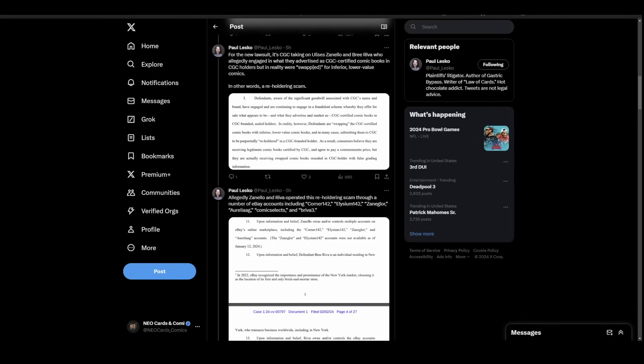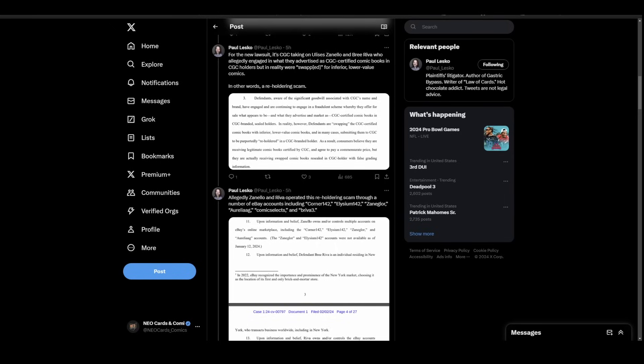Talk about finding out the hard way. Another CGC lawsuit came out over the weekend, separate from the one last week. Just so everyone's clear, about a month ago Nine Nine Newsstand got the ball rolling on the original reholder scandal where people were taking lower grade books and swapping them into higher grade slabs.